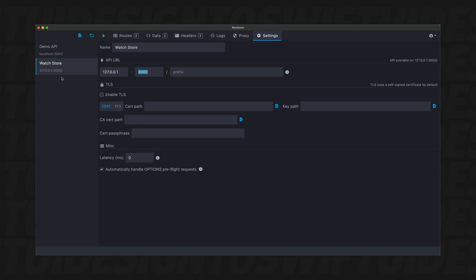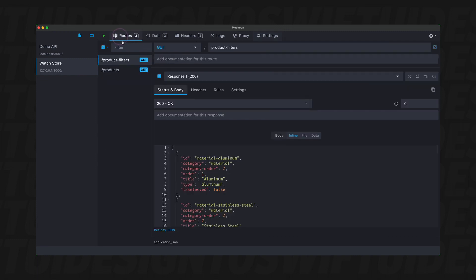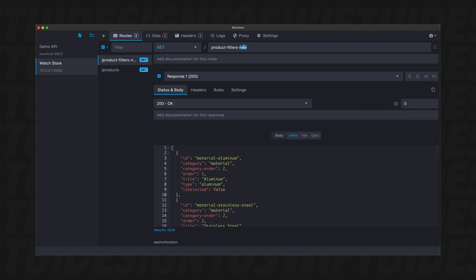Now, once you have this, we can go back and we can see the route. So here, the route says product filters and it says products. And if you want to change them, you would just change them here. So like product filters, new, and now this is changed, but we're going to leave it as product filters.